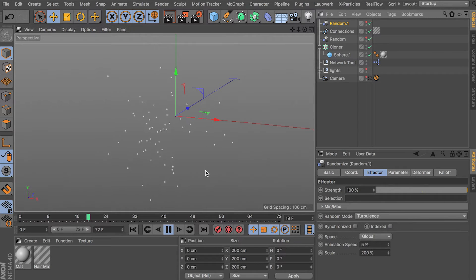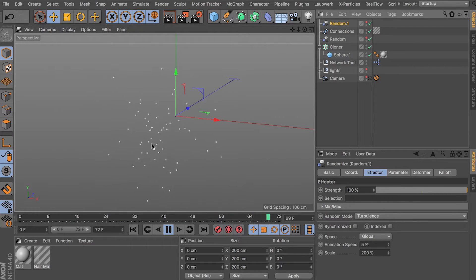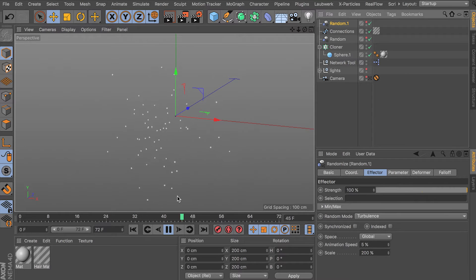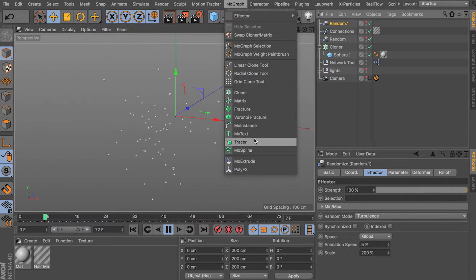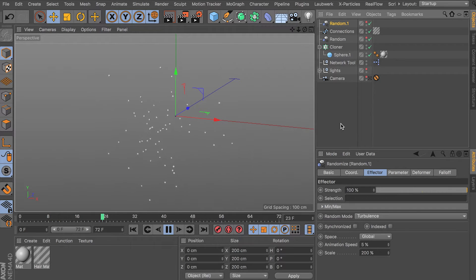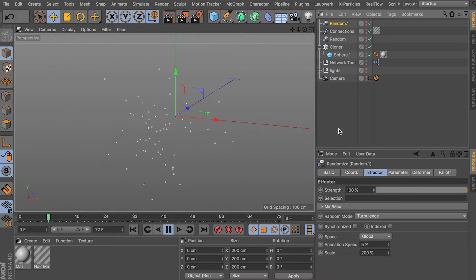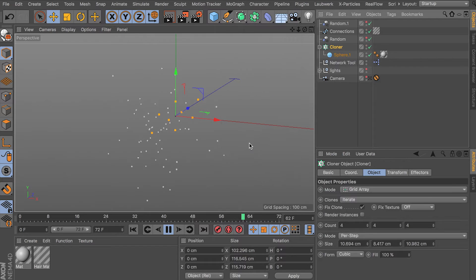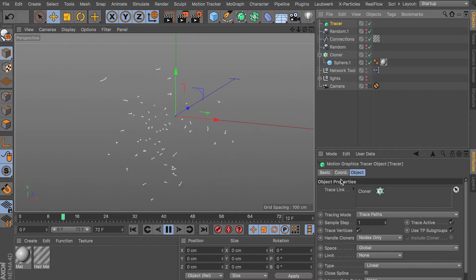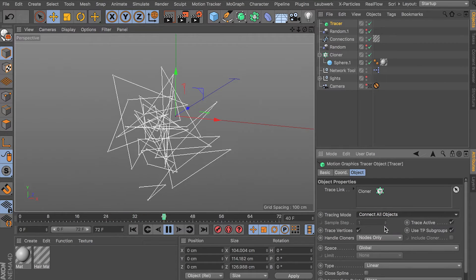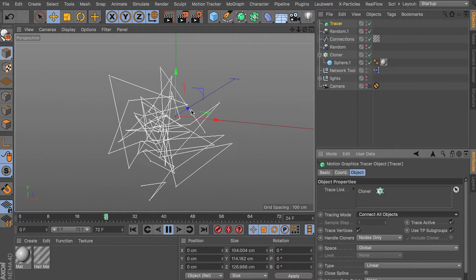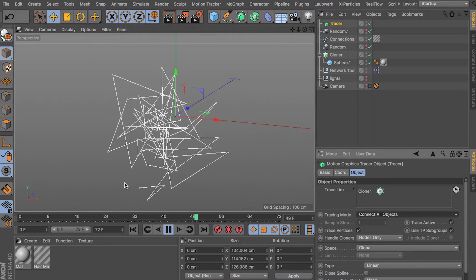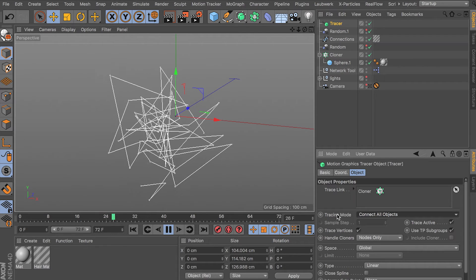So we want to connect these guys based on a distance. So if the particles are within a distance, they connect. This is different than the normal MoGraph tracer object in the sense that the MoGraph tracer object just connects them. Here, why don't we just do it? And you can see the difference. So we have this tracer object with our cloner in it and it traces the path based on motion at default.